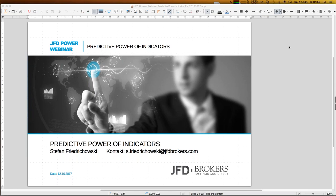As always, you can download the slides right now via the GoToWebinar control panel. If you have any interest in the Excel sheets shown later, just send me an email — the address is s.fridrichowski@jfdbrokers.com — and I will make sure you get all the slides and Excel sheets as well.